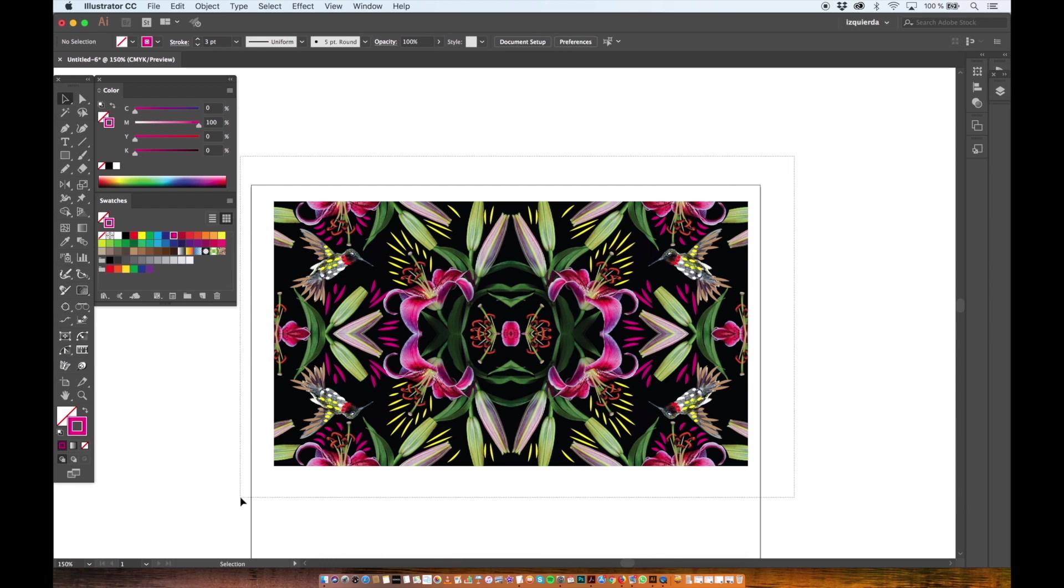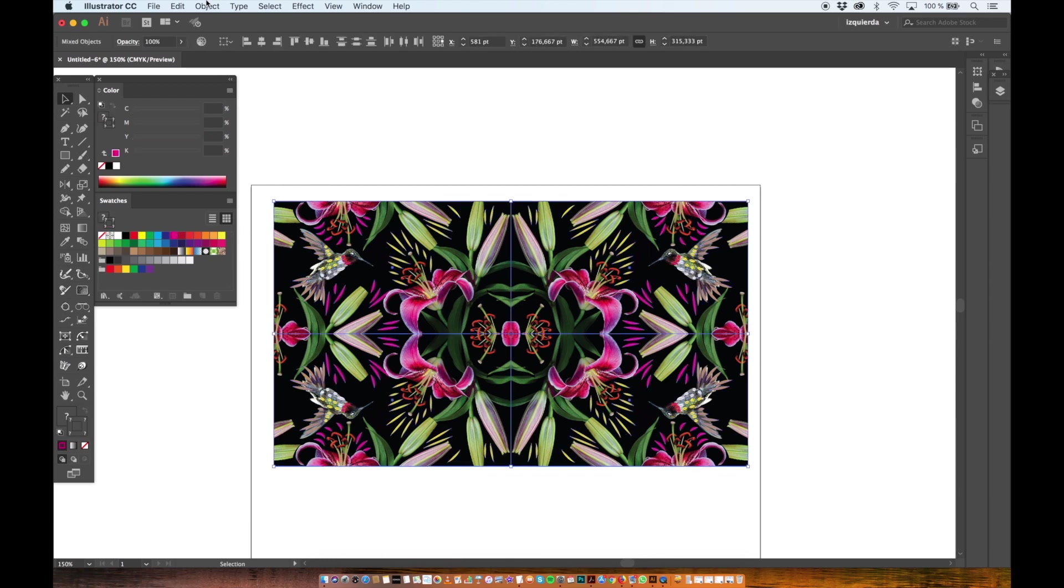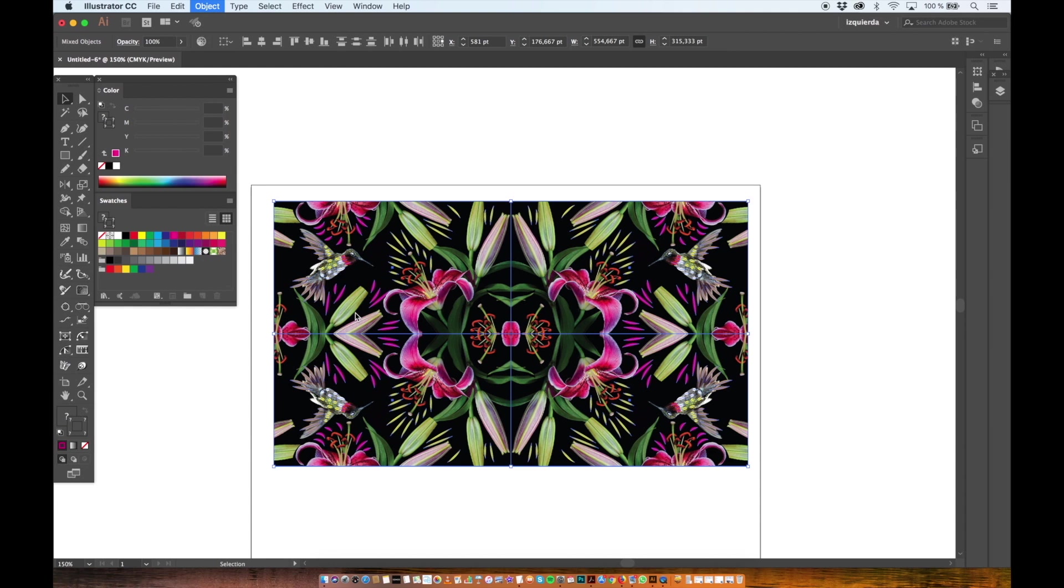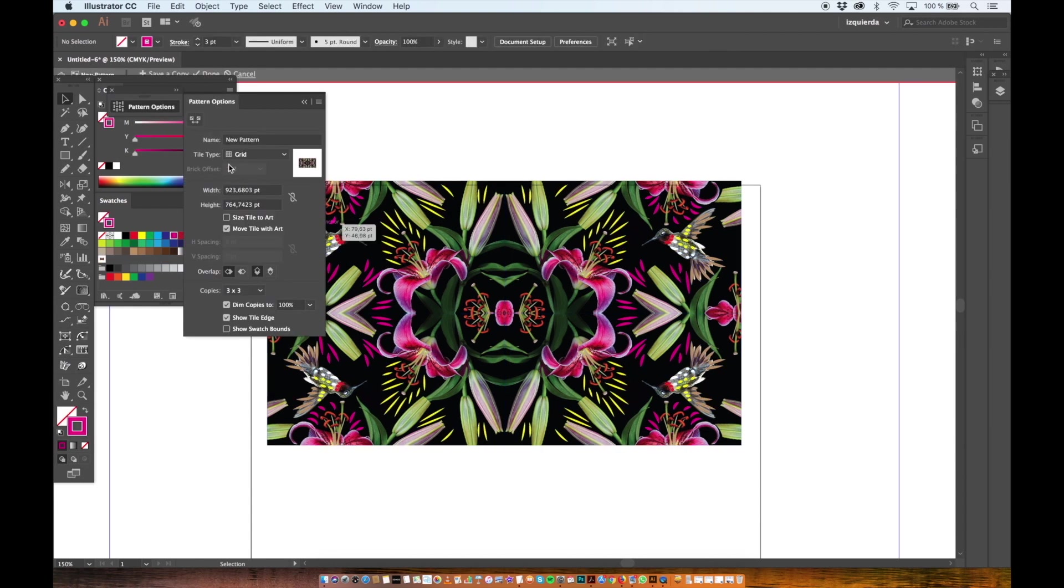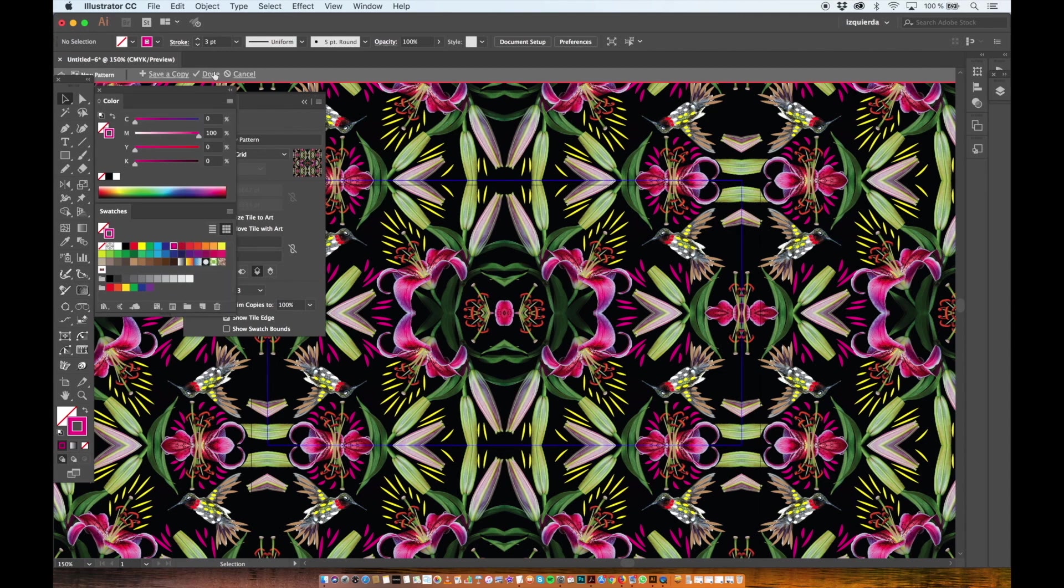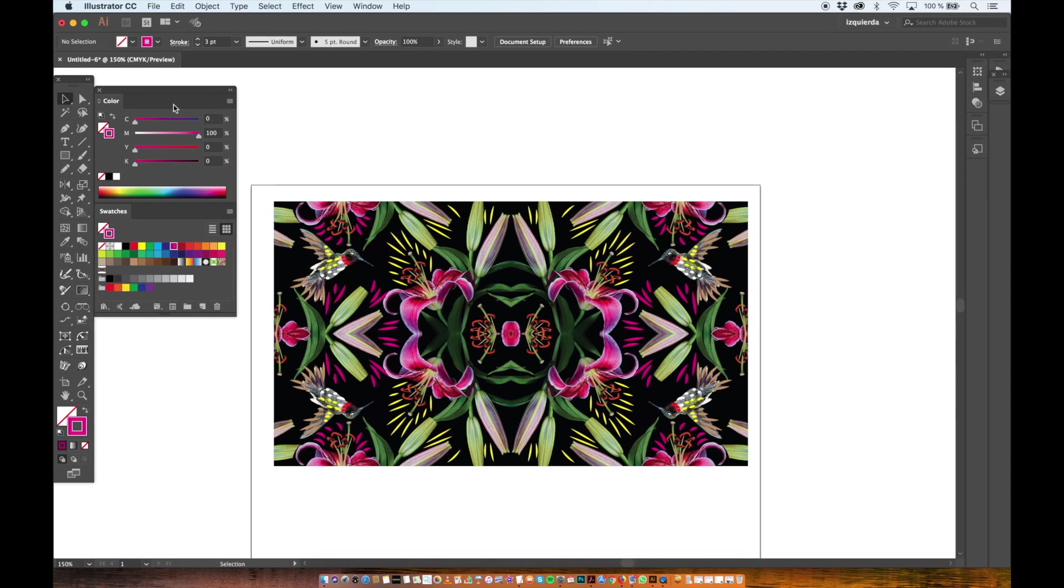I go to Object Pattern Make and this is where I get my pattern options. So it's set as grid type and I will also click size style to art here. And then OK. You click on Done and it will be set on your swatches panel.